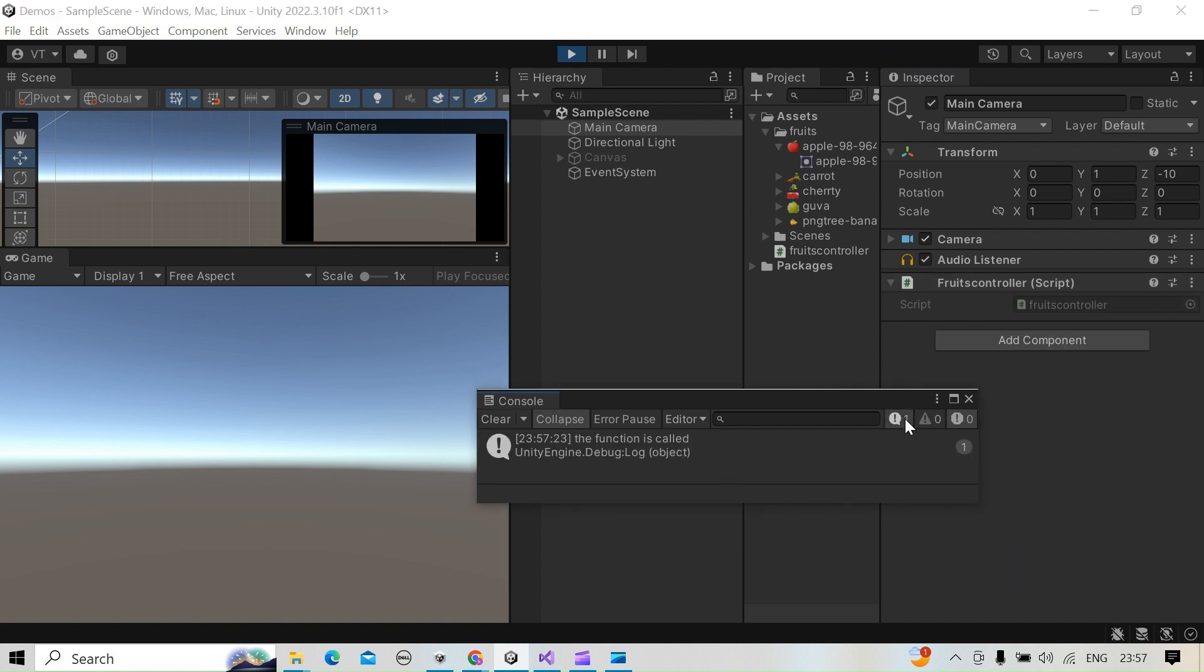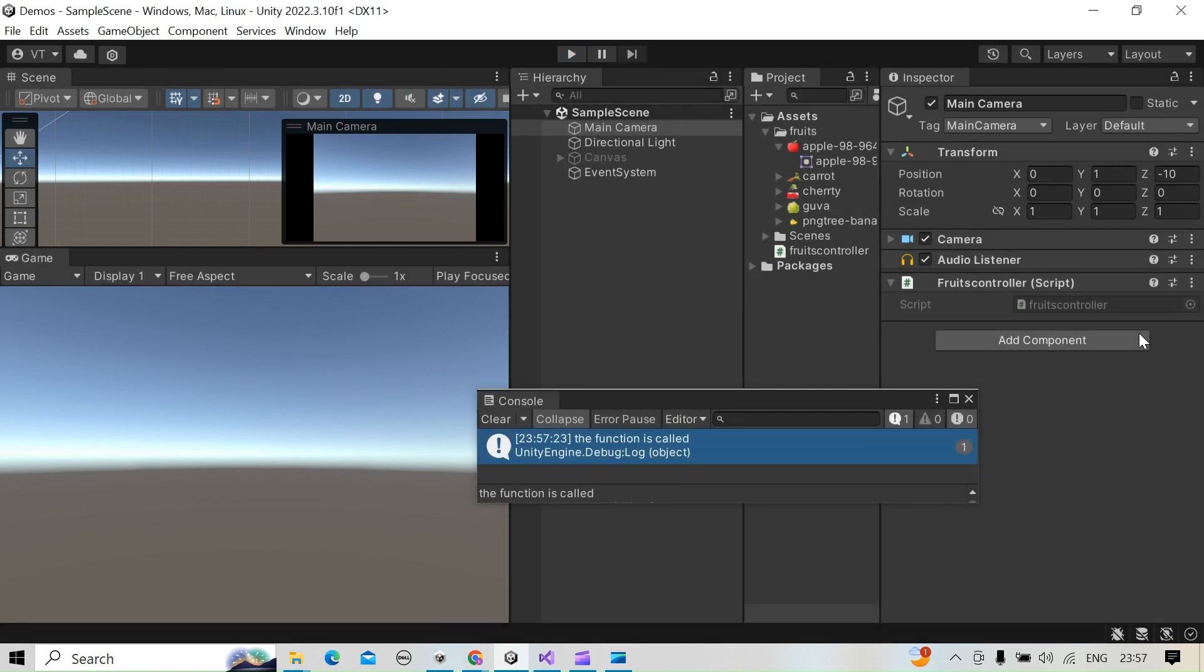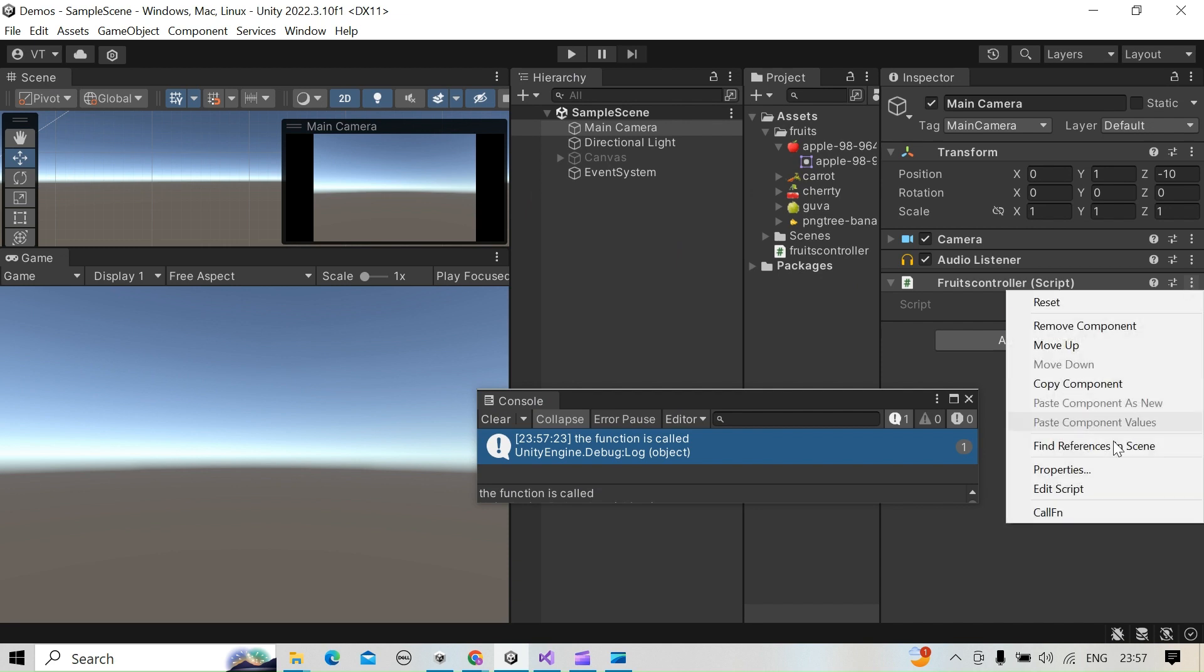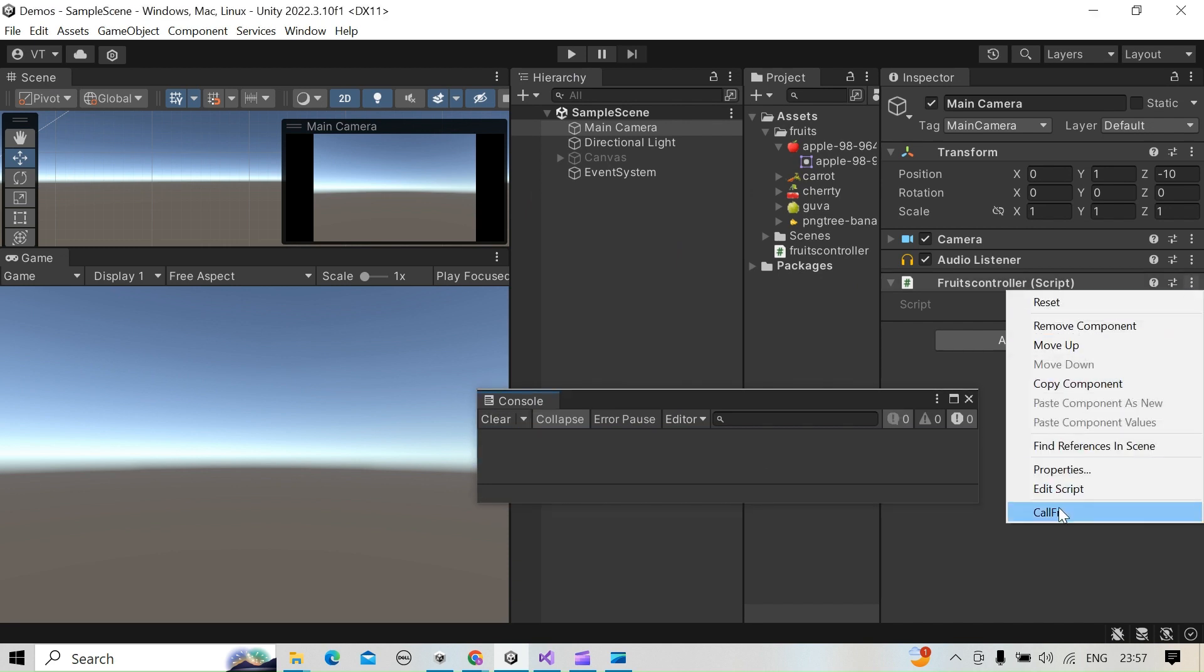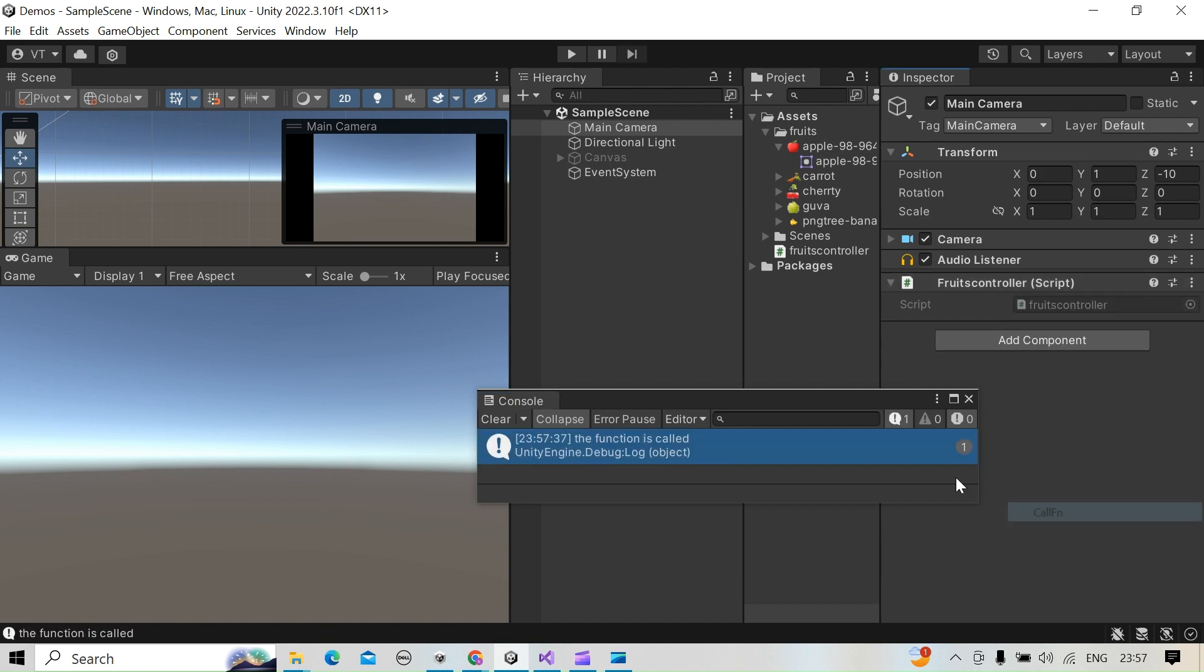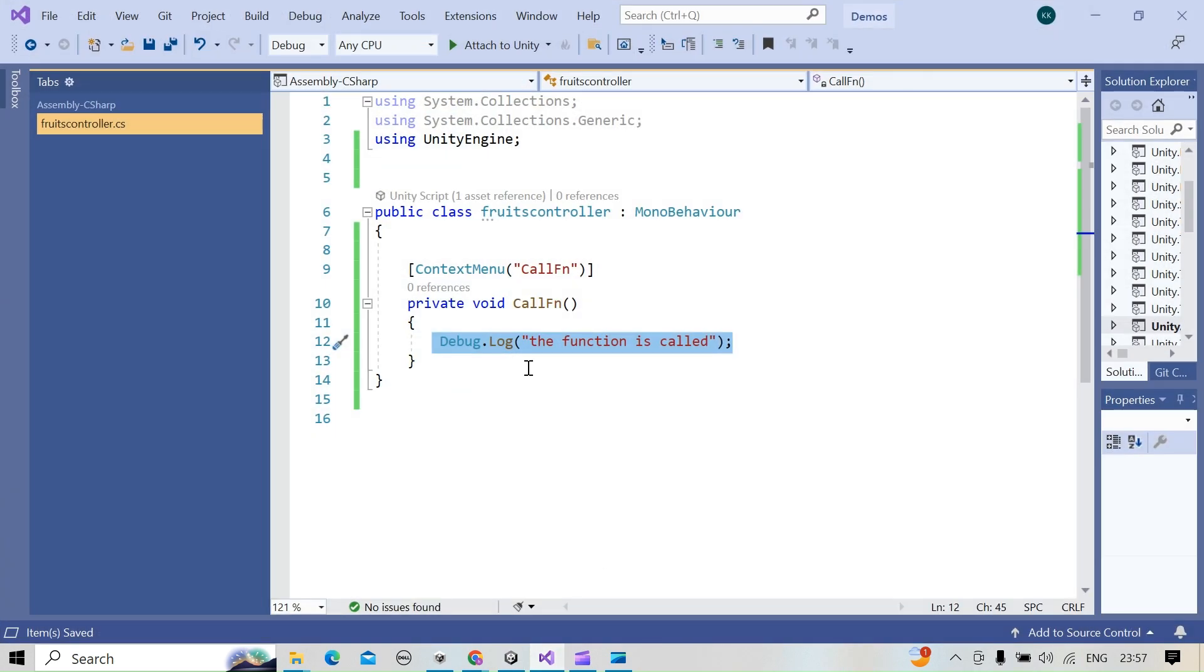Not even in play mode. The good thing is, without play mode you can also call this. This will help you find the particular execution without going to the play mode and you can do it very fast.